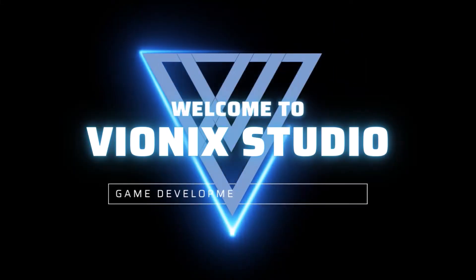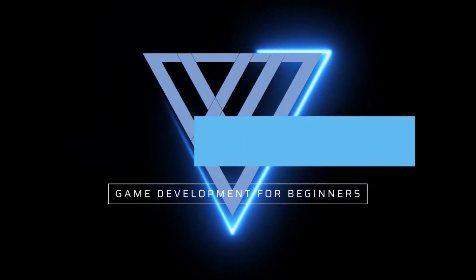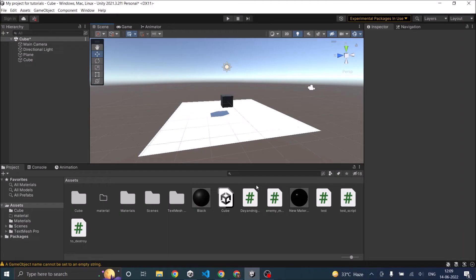Welcome to Wynix Studio. Let's start making games and welcome to another tutorial in Unity. Today we are going to see about the Unity Lerp function.